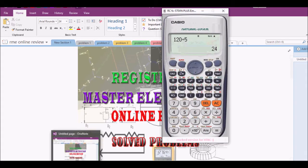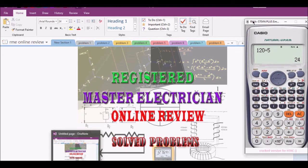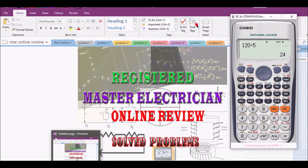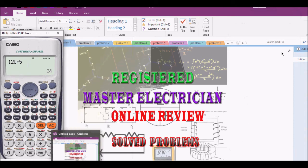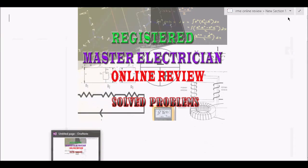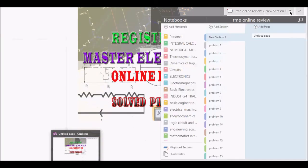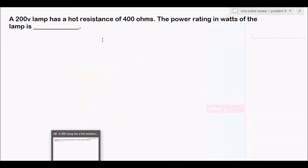As always, we have our trusted calculator, the 570ES, that we will be using. Let's start solving some problems. We will go now to problem number 9.